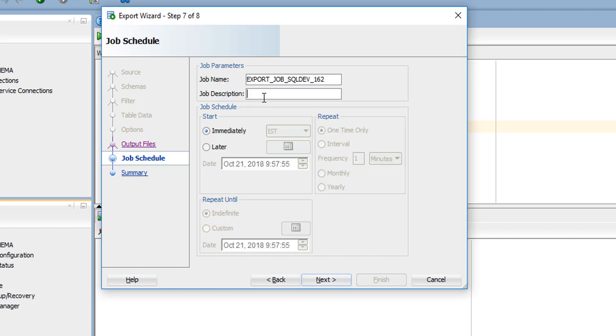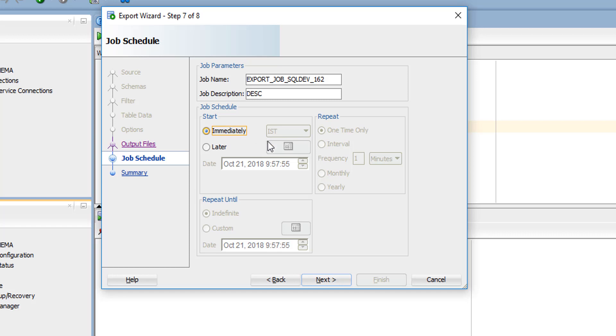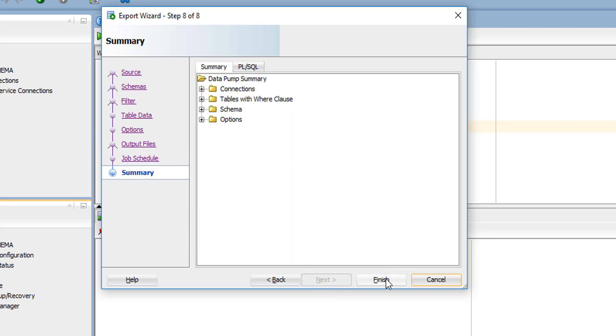You can give any name to your file for this exercise. Here we can schedule this job. If you want to run this as a scheduled job, you can give that option. If you want to run this dump immediately, you can check immediately. Later means you can give any time duration or date - on that particular day and time, it will execute. We'll run it immediately. Click finish.